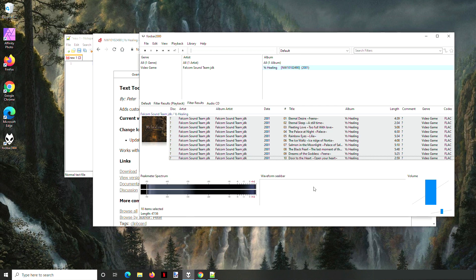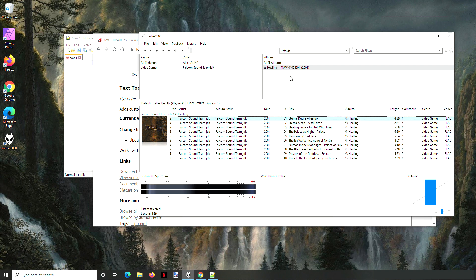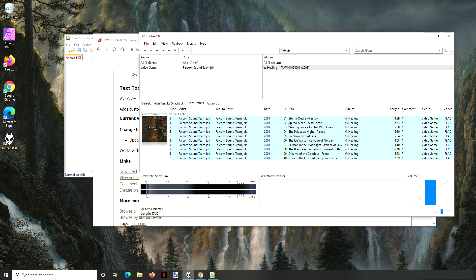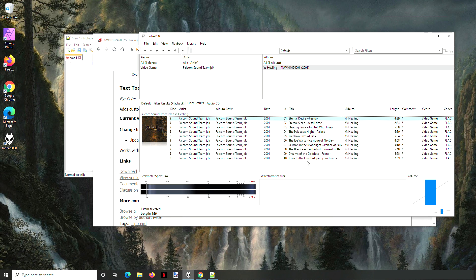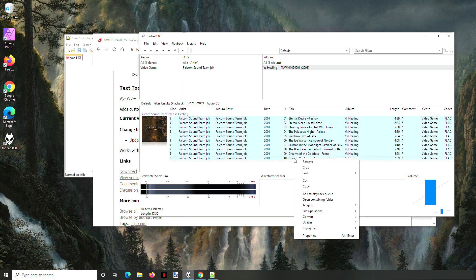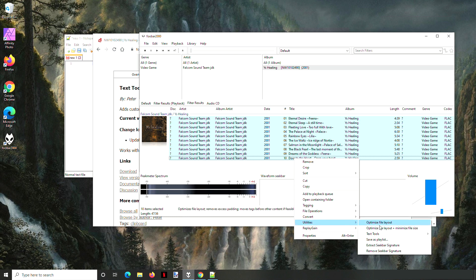Once you got that, what you do is highlight the songs that you want to get a format of in the order. So here I want 1 through 10, so I'm going to click on 1 and then shift-click on 10, and that will add under Utilities this option called Text Tools.